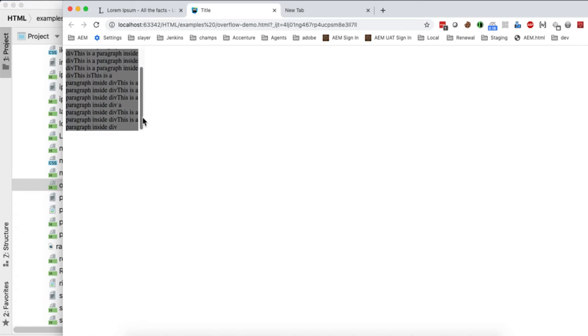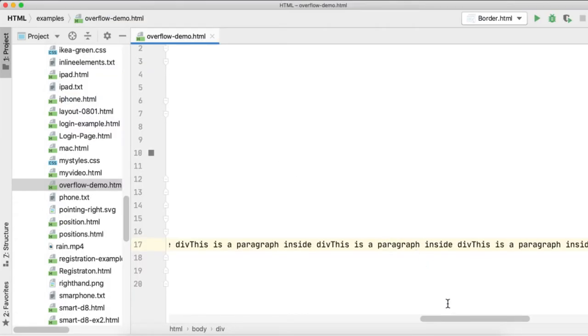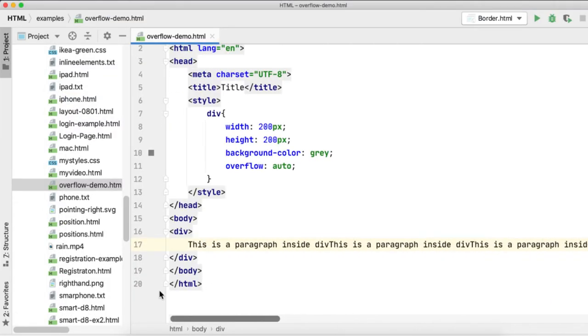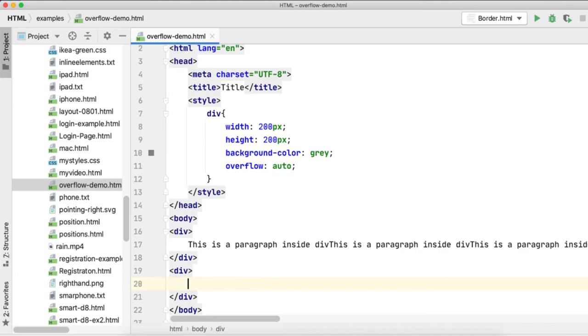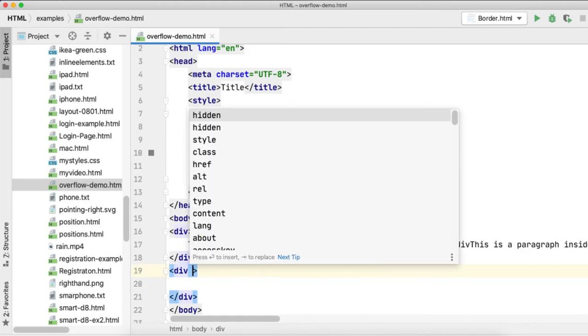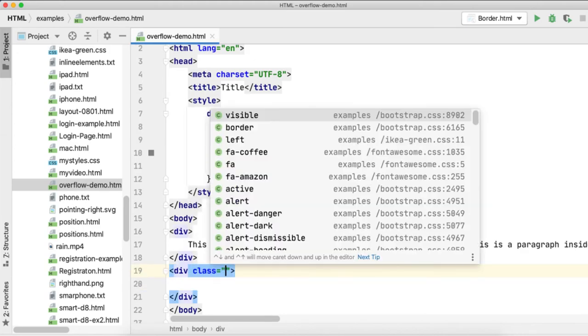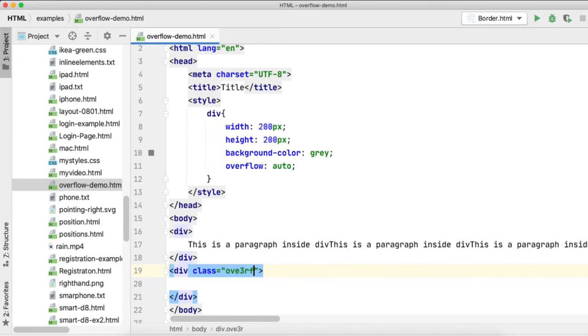We can also use another property called overflow x-axis and overflow y-axis. Take another div block here. I am applying a class here called overflow horizontally.